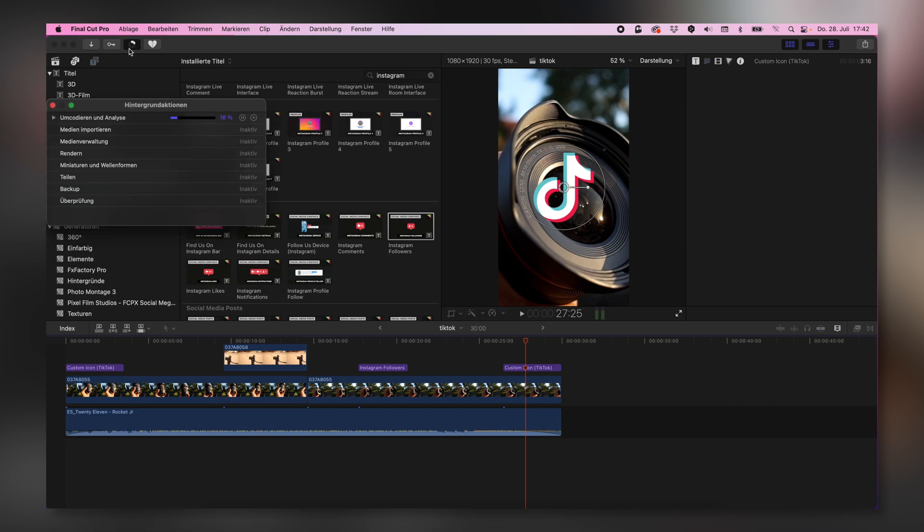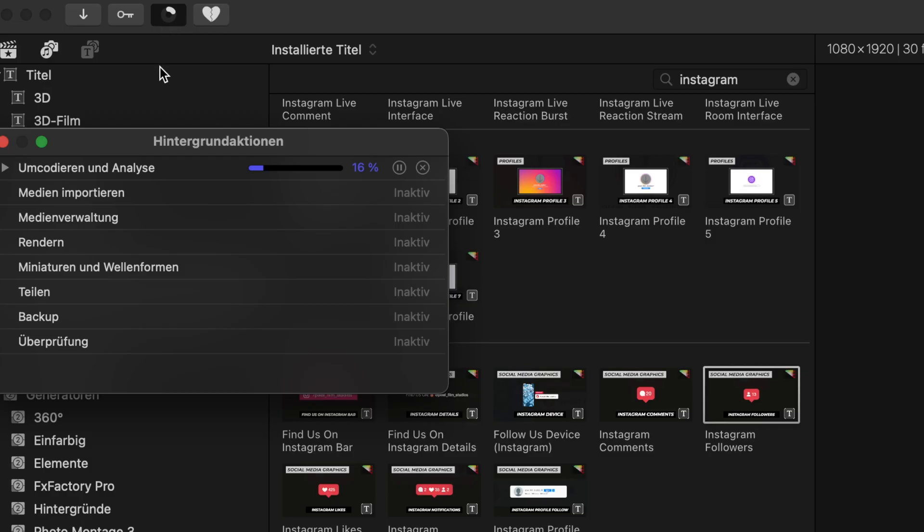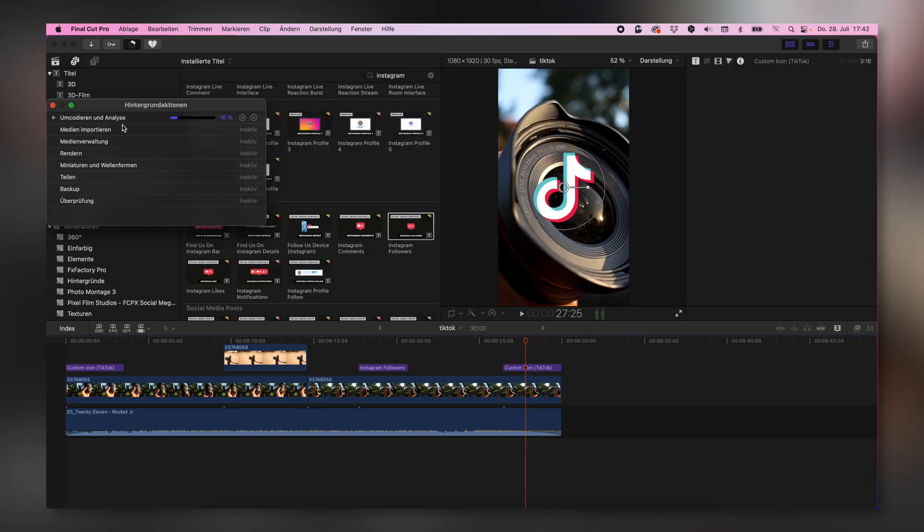And now we are ready to export that kind of clip. Make sure here on the upper left side there is no background action anymore. Otherwise, you might get some faults in your video. So make sure there's nothing moving here on the upper left side once you're exporting any video.